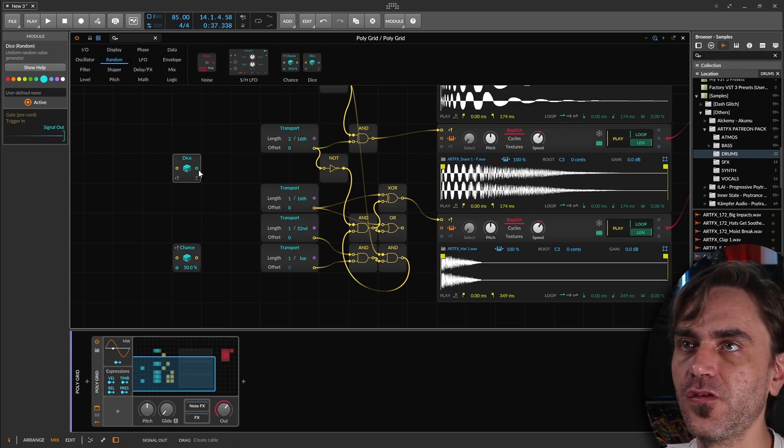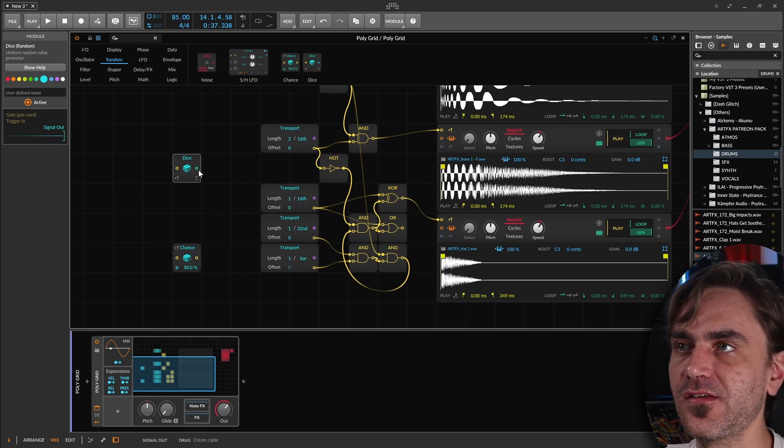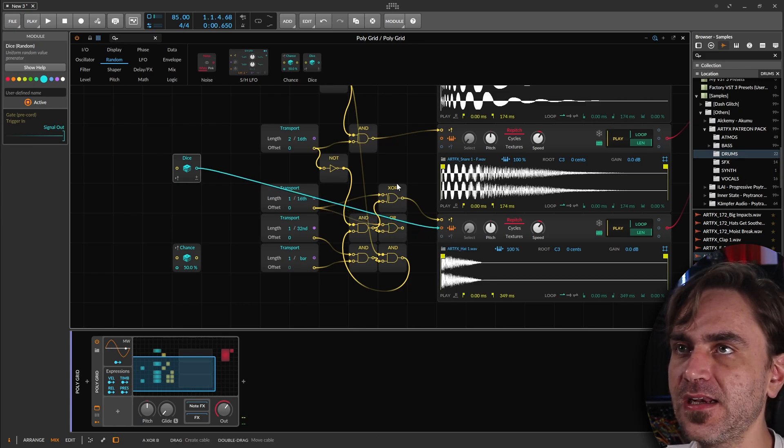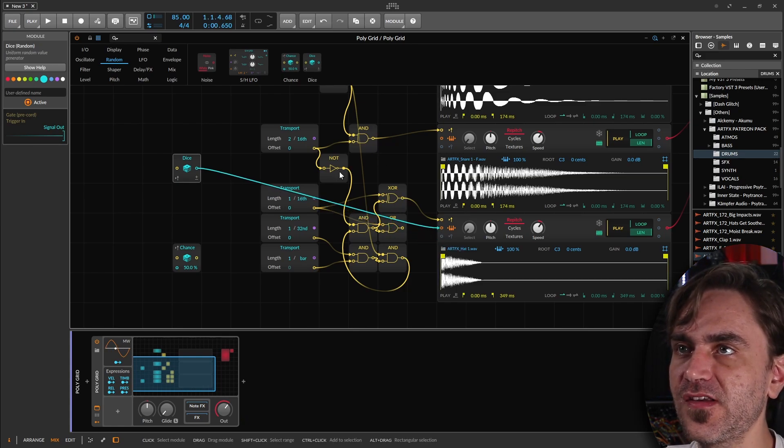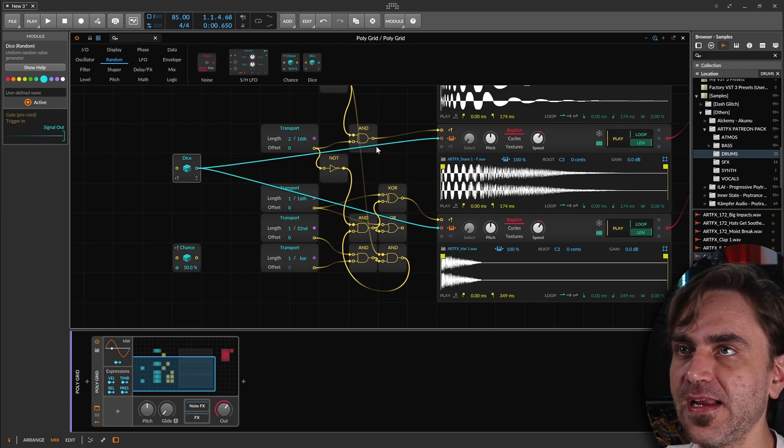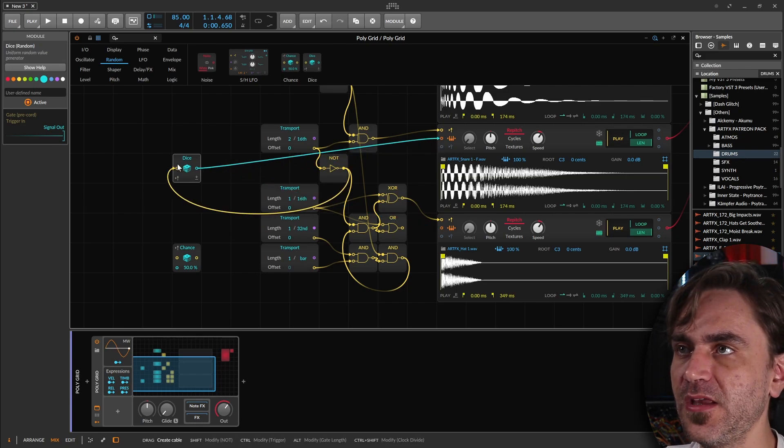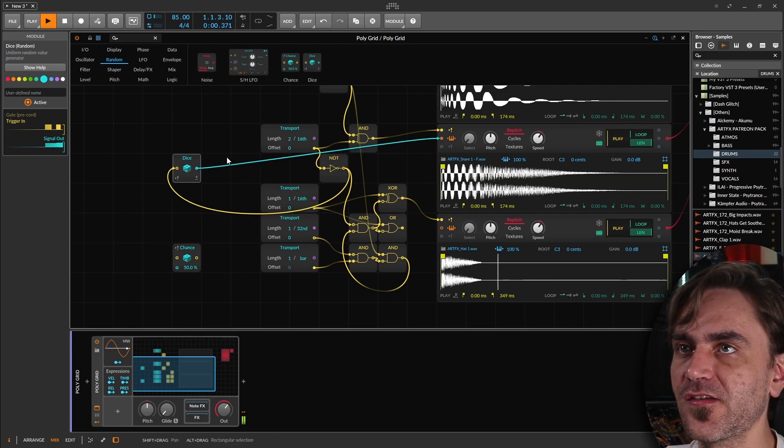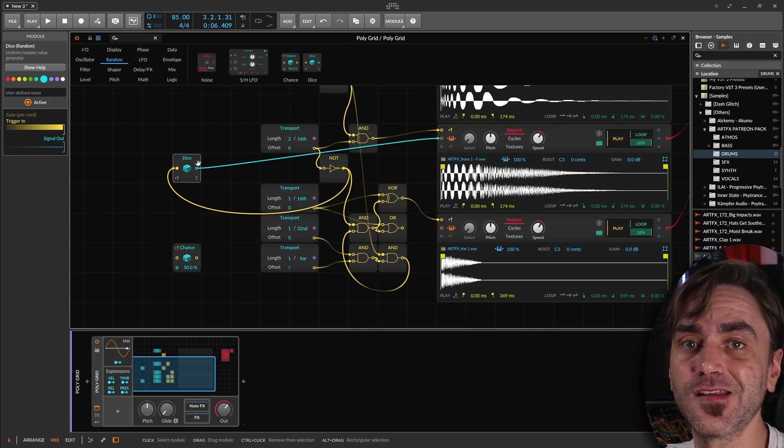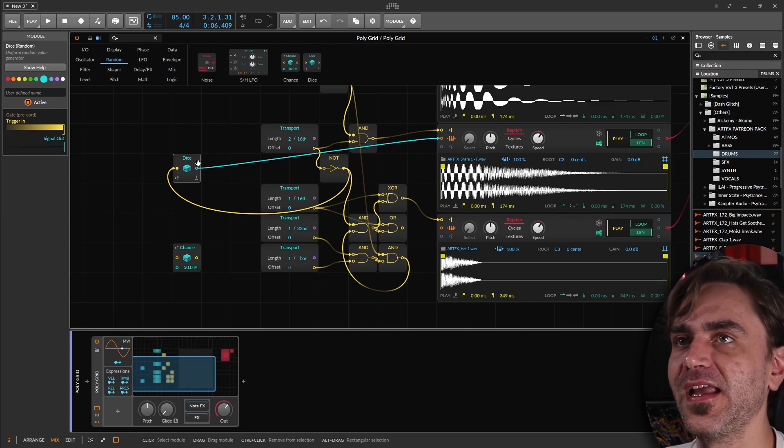The dice in Grid is like a trigger input and value output. So we could use this to modulate different things. Like, for example, we could send this to the pitch. And then every time the snare is not playing, we can be randomizing the pitch so that it doesn't randomize and change the pitch while it's playing.